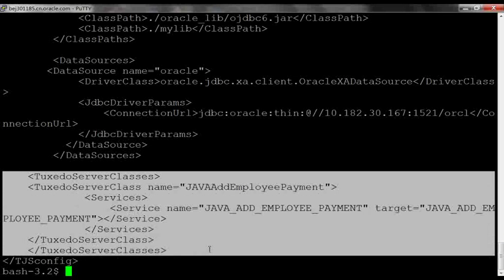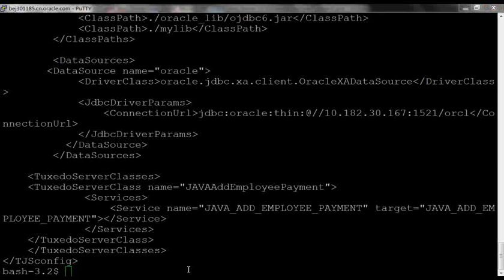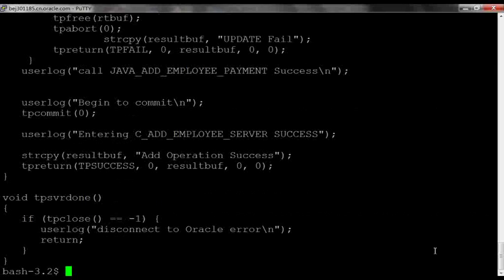The last part is the Java application class name and the service it provides. And this is all it takes to add a Java service to a Tuxedo application.